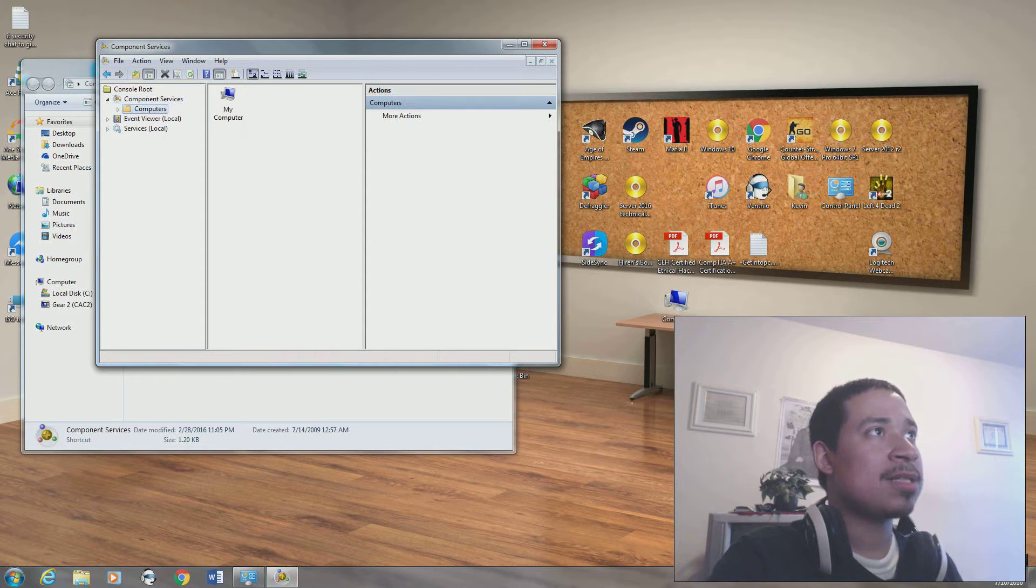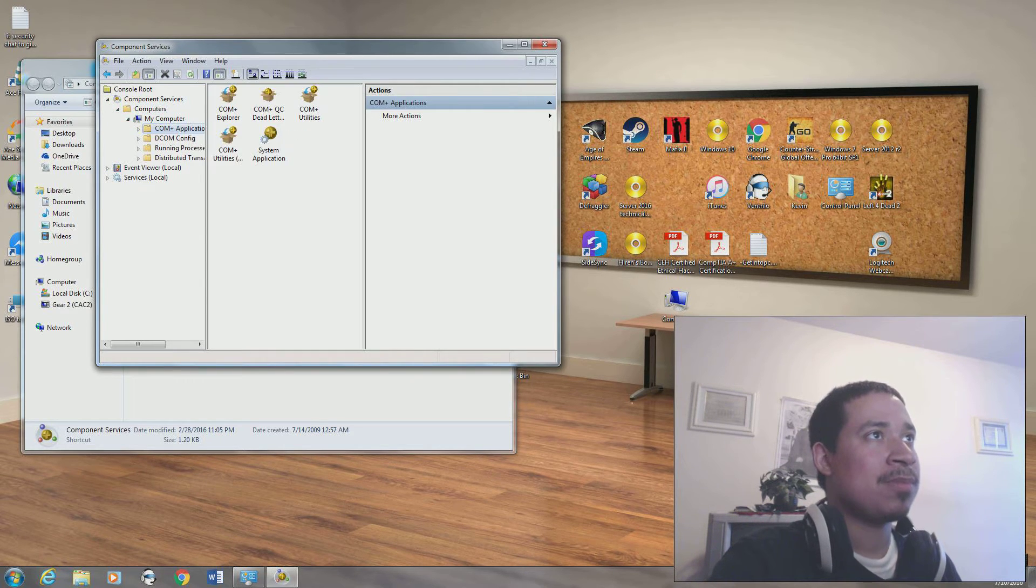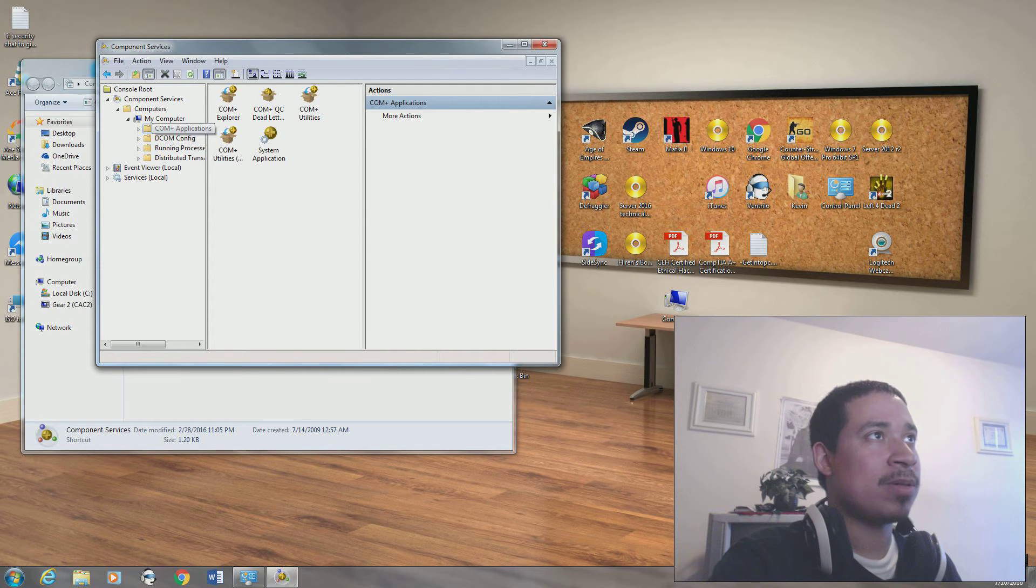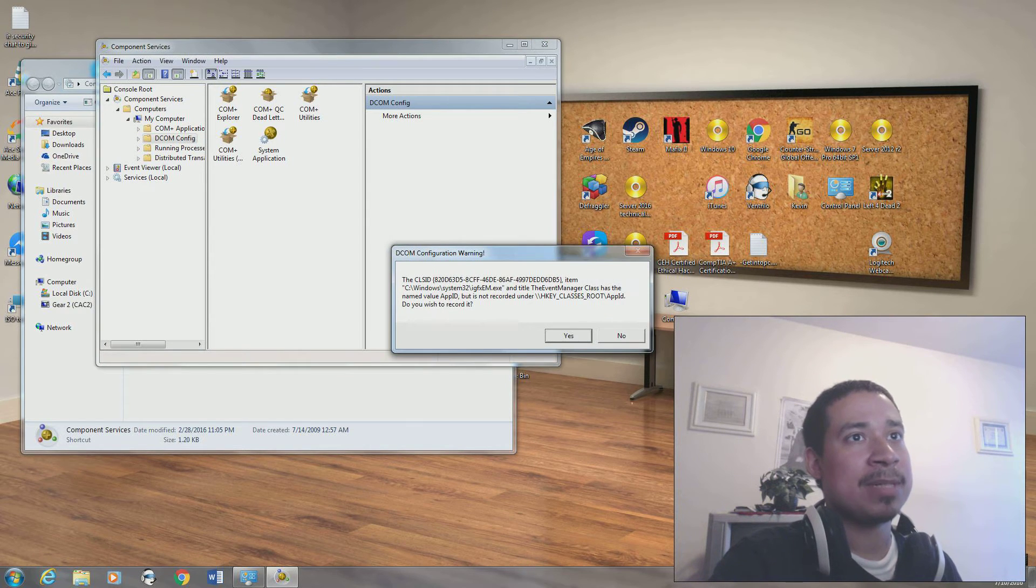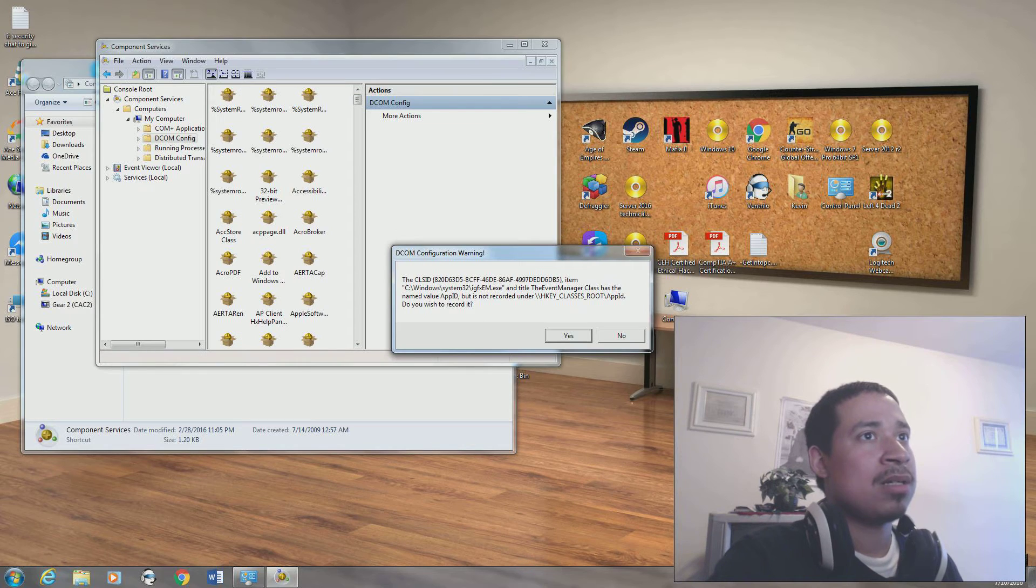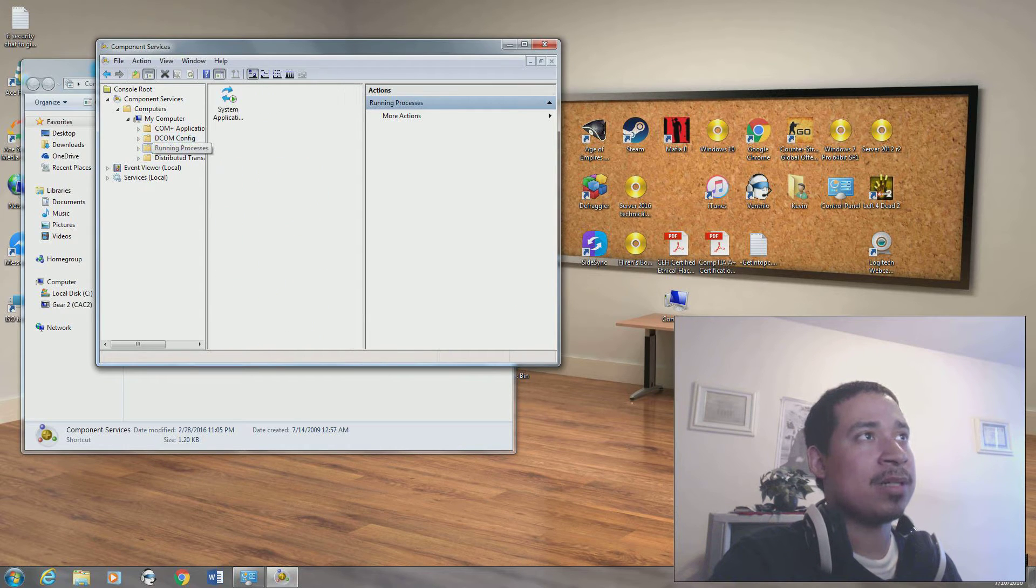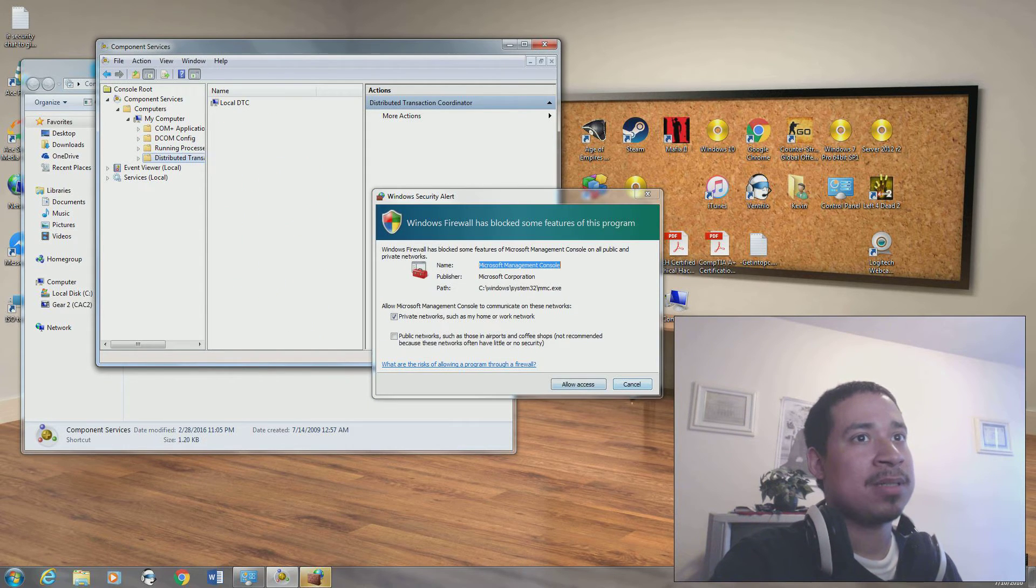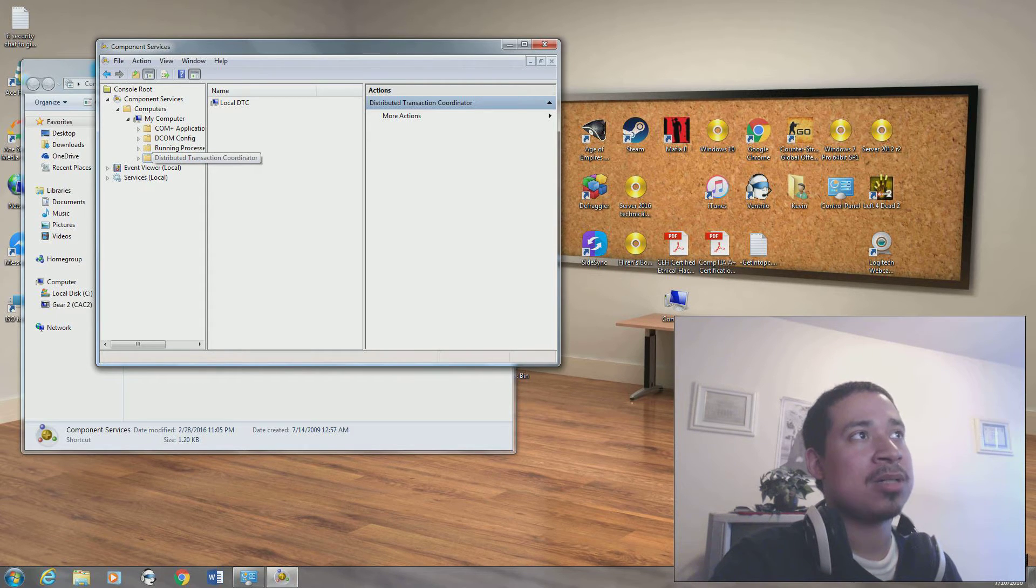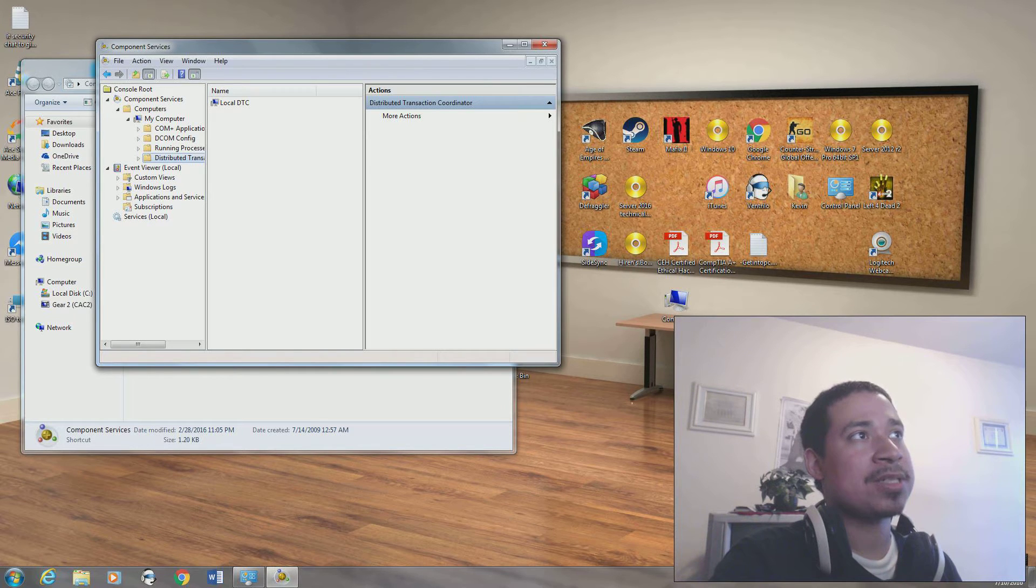We have our components, we have our computer. We have our COM applications, DCOM applications. We have our running processes. We have a distributed transaction coordinator. We have event viewer and we have our services.